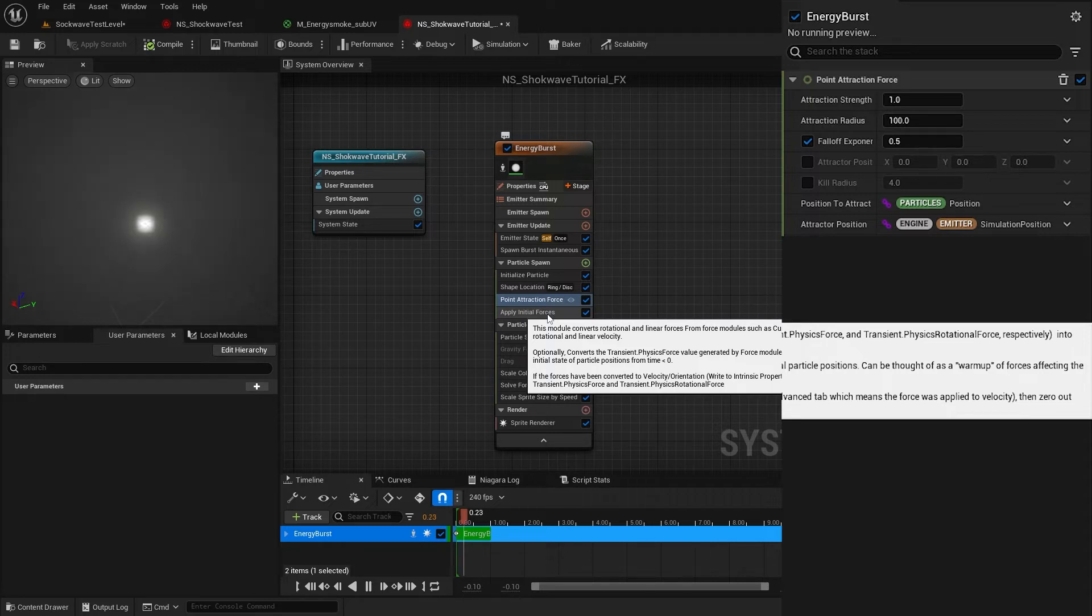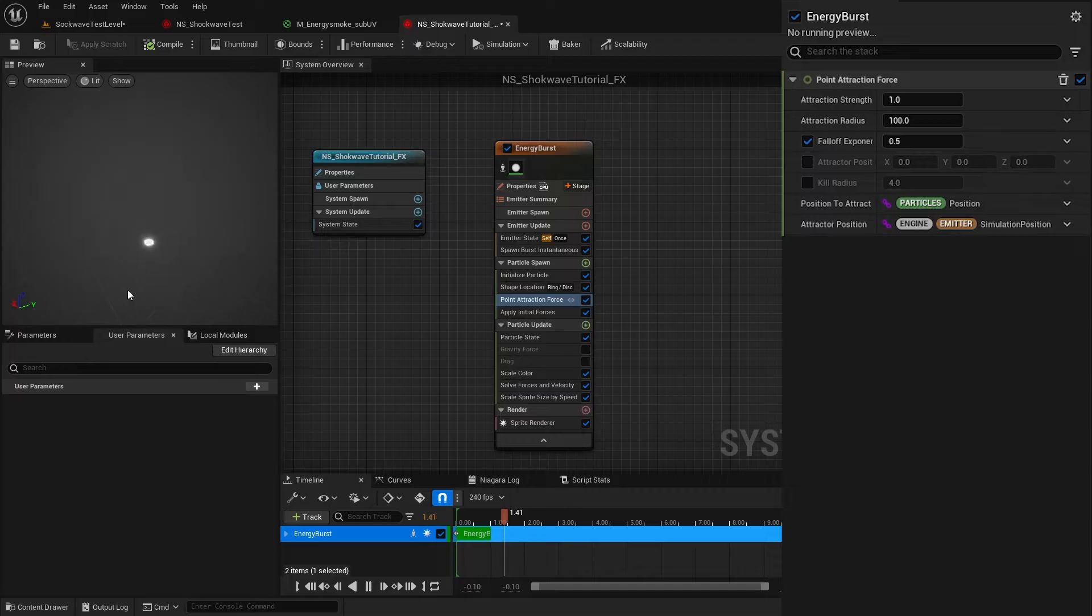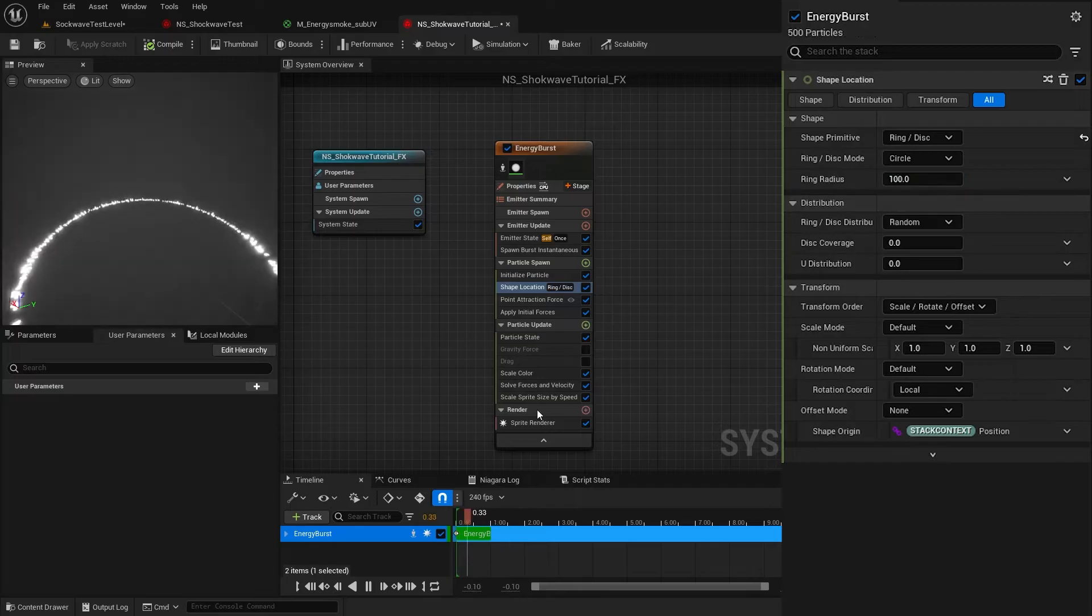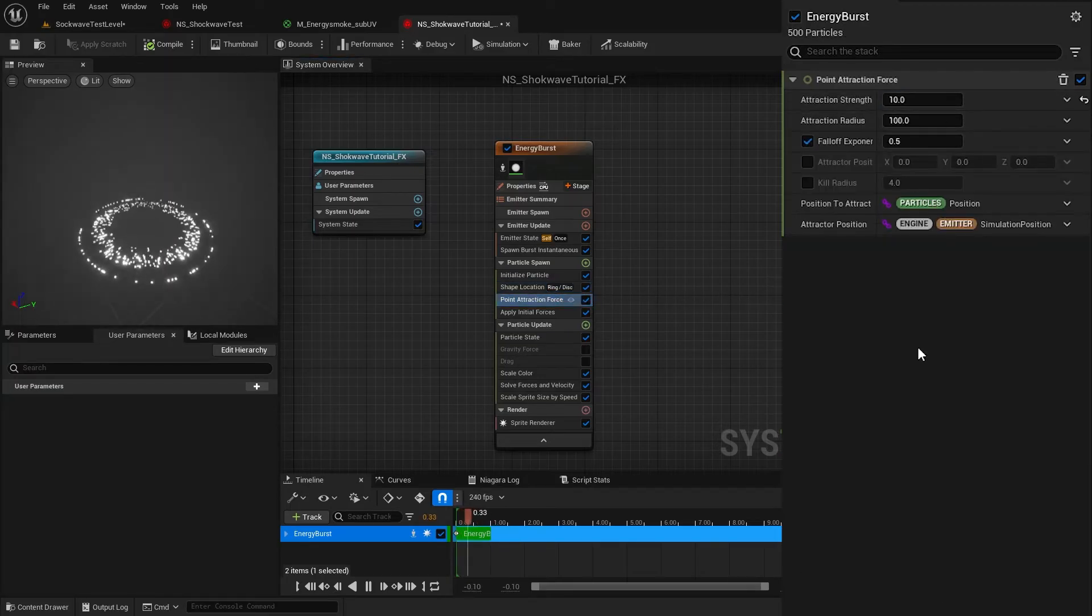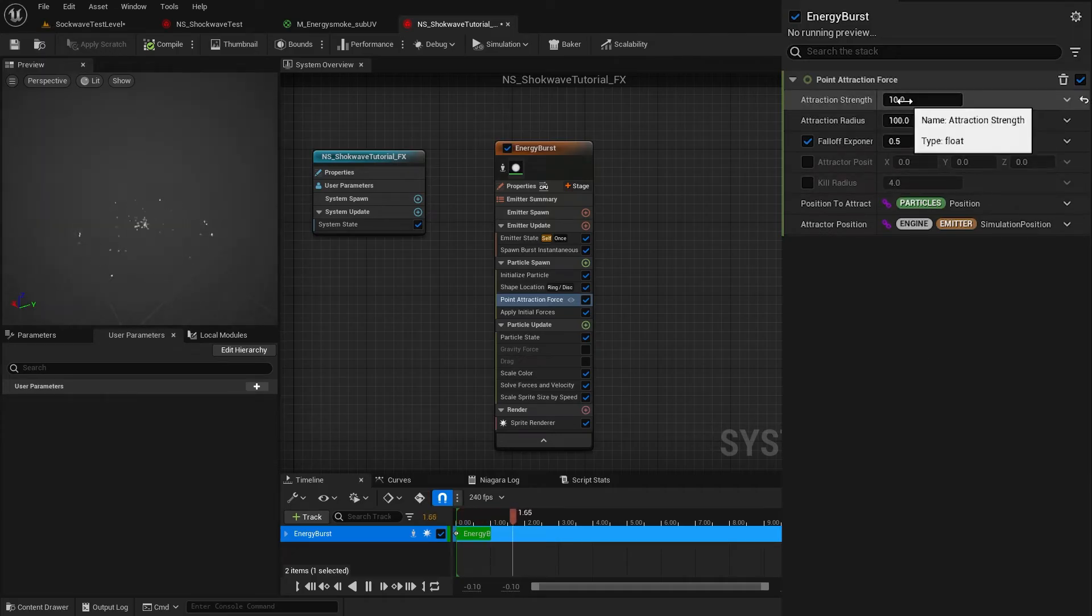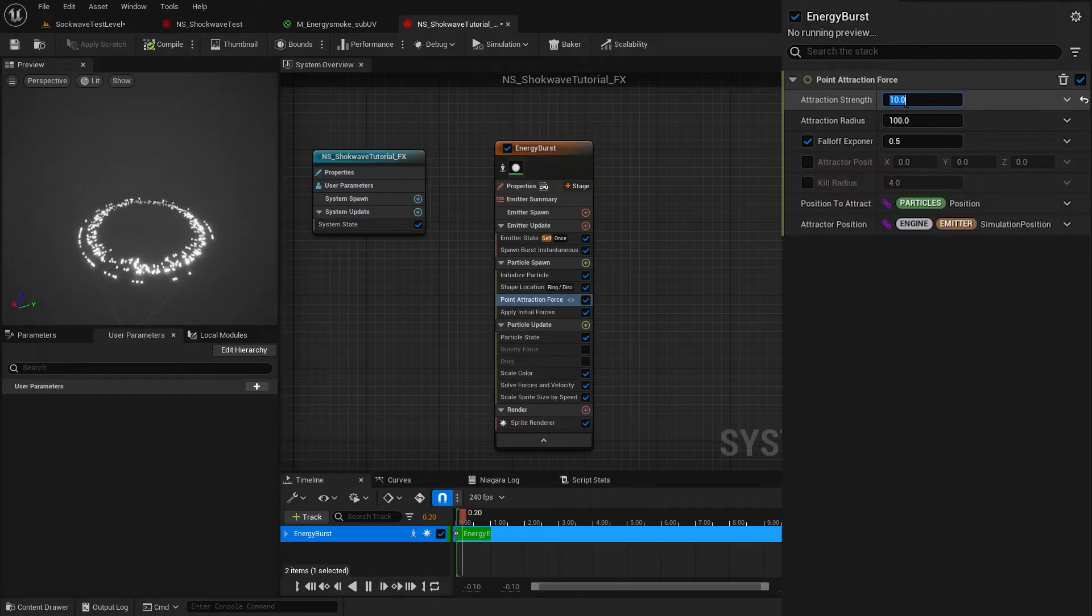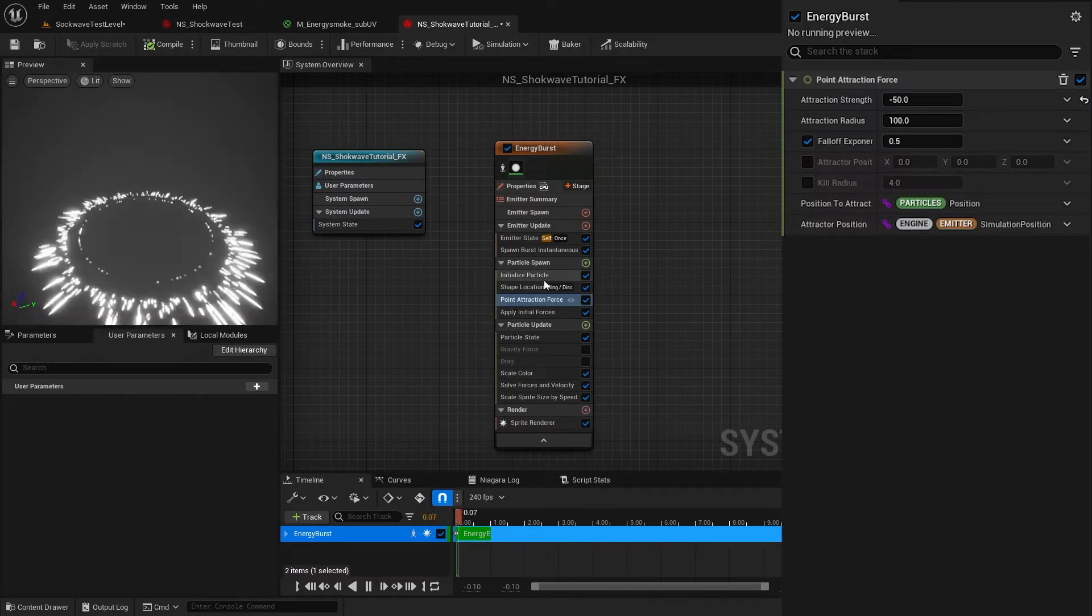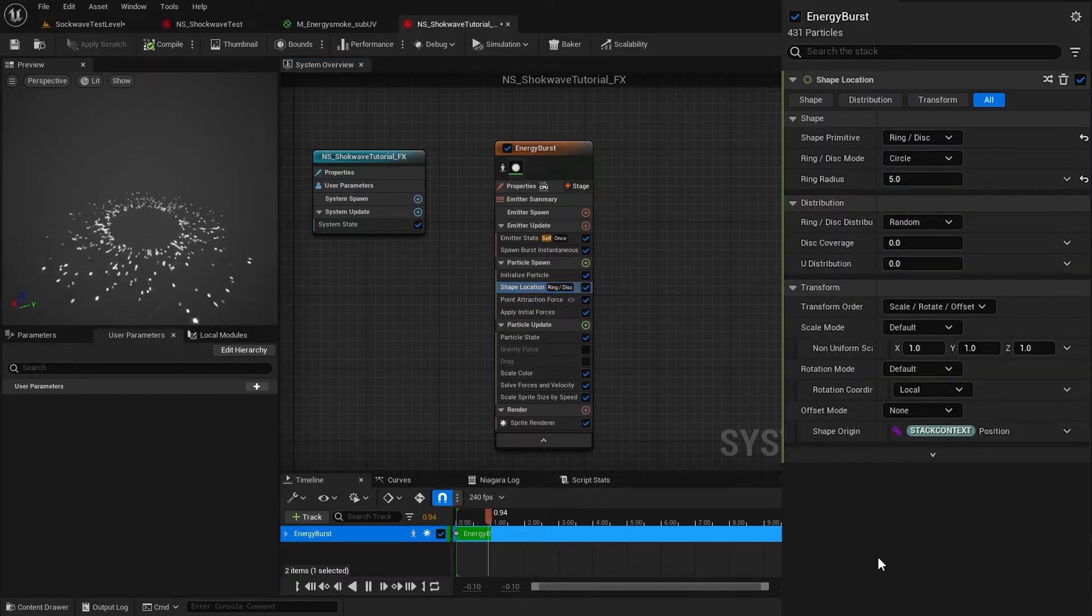This Point Attraction module attracts all particles to one point. To see it clearly, I increase the ring radius to 100 again. But I want the exact opposite of this. I want to push these particles away from the middle. For that, I set this value to negative 50 and reduce the ring radius back to 5.